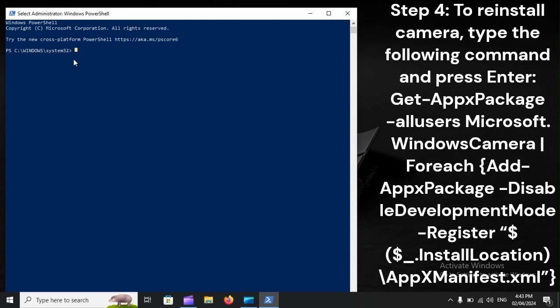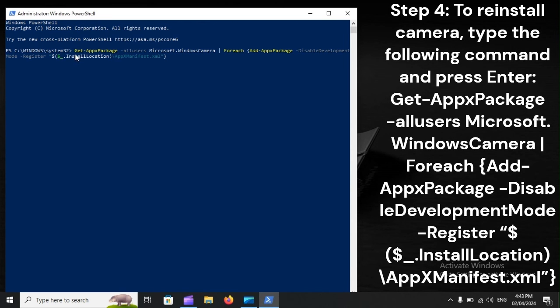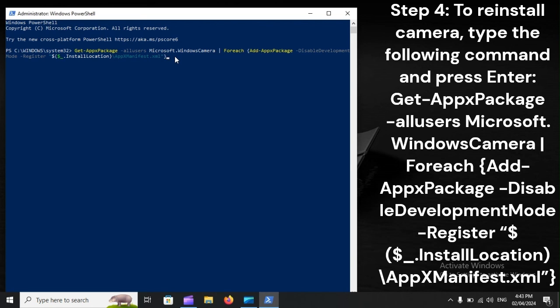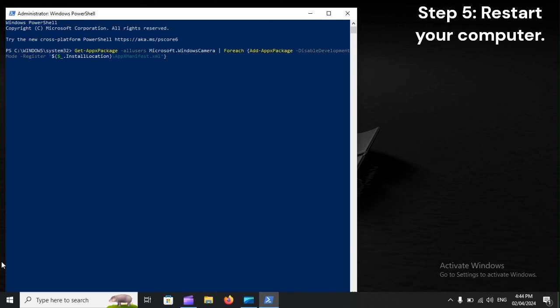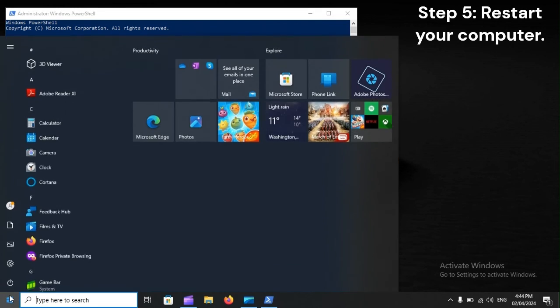Step 4: To reinstall camera, type the following command and press Enter: Get-AppxPackage -allusers Microsoft.WindowsCamera | Foreach {Add-AppxPackage -DisableDevelopmentMode -Register "$($_.InstallLocation)\AppxManifest.xml"}. Step 5: Restart your computer.